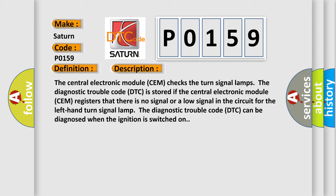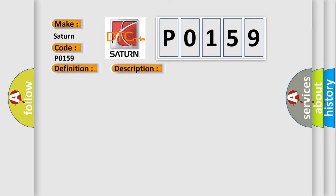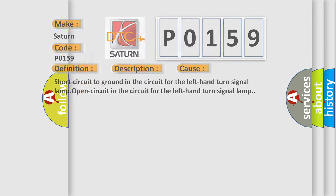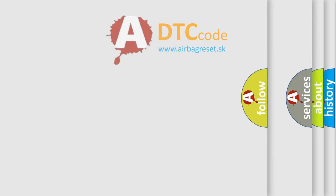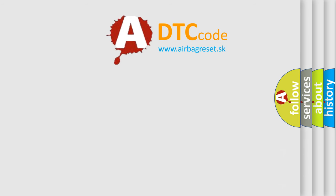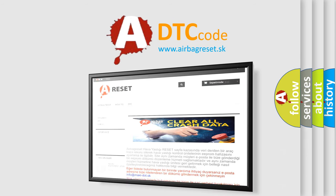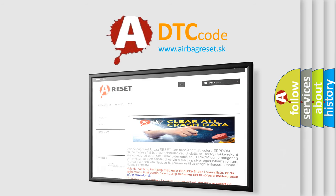This diagnostic error occurs most often in these cases: short circuit to ground in the circuit for the left-hand turn signal lamp, or open circuit in the circuit for the left-hand turn signal lamp. The Airbag Reset website aims to provide information in 52 languages. Thank you for your attention and stay tuned for the next video.